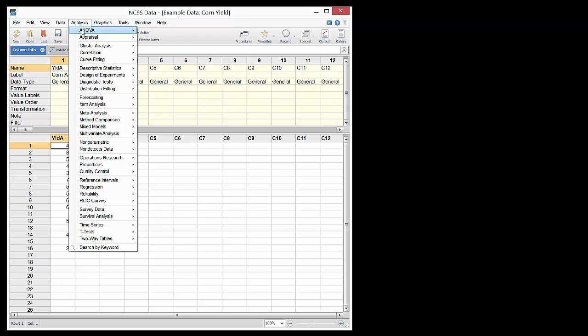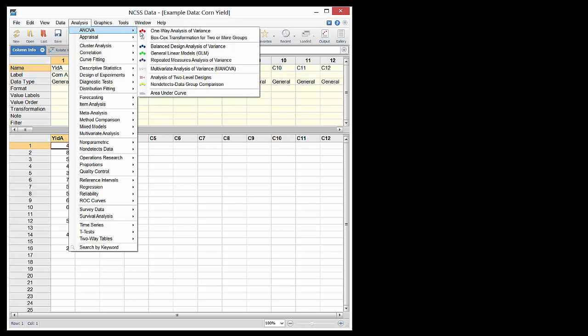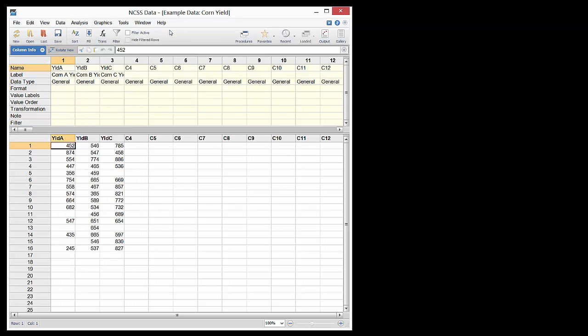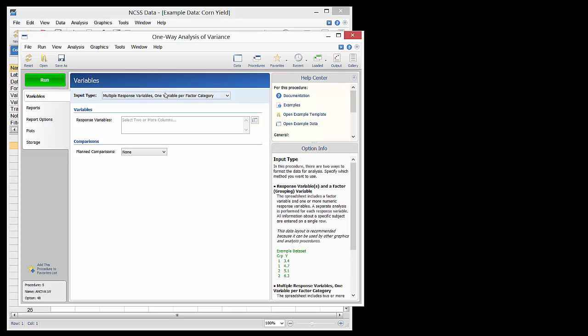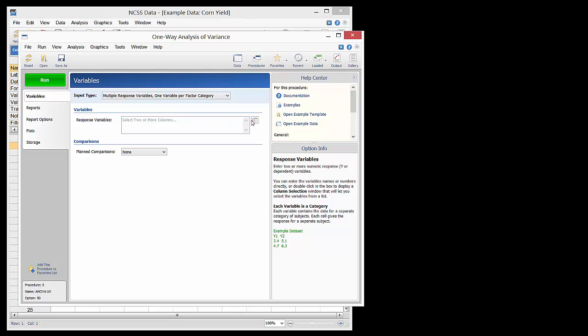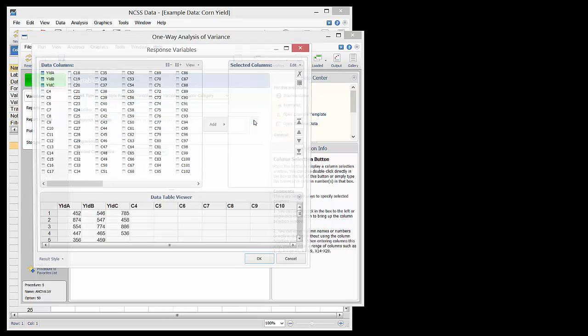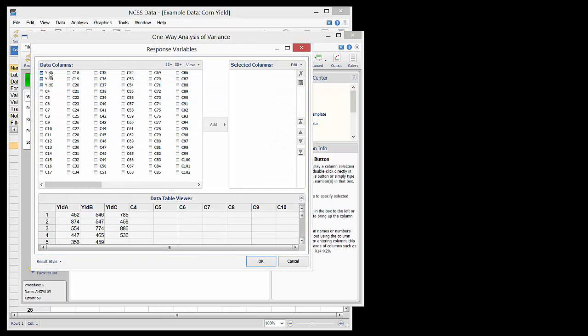After opening the One-Way Analysis of Variance procedure from the menu, the input type is set to one column per group. The columns with the yields are then selected.